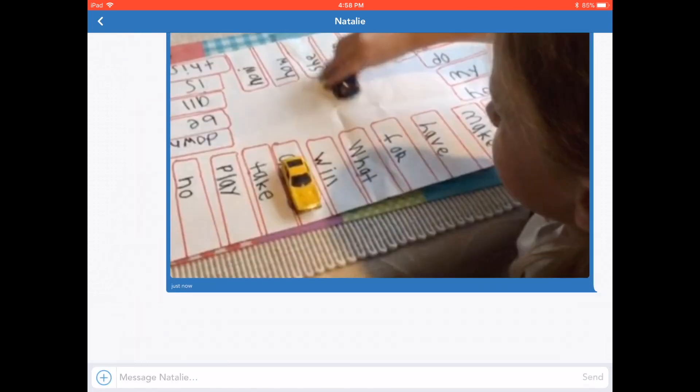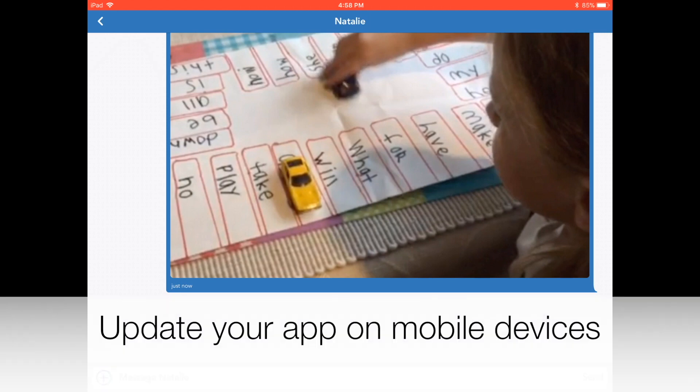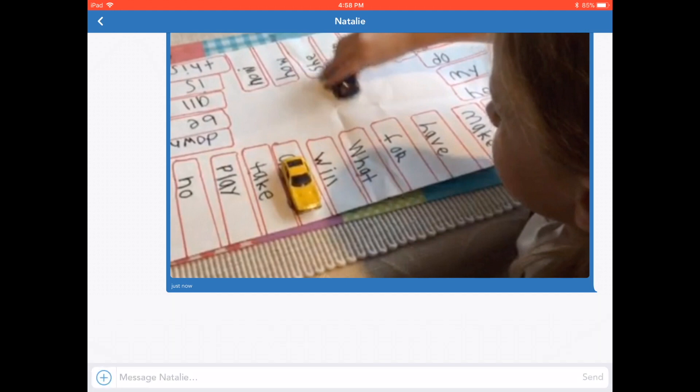Now you know how to send a message to your child's teacher in Seesaw. Make sure to update your Seesaw app on your mobile device or tablet to the latest version for access to all the messaging features.